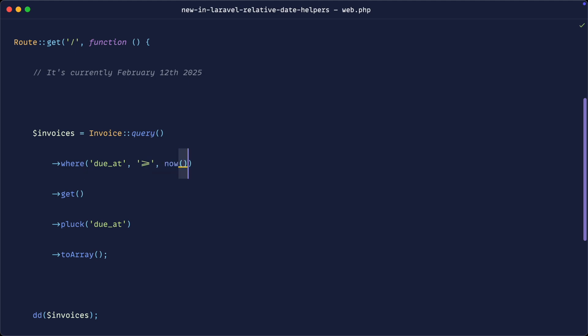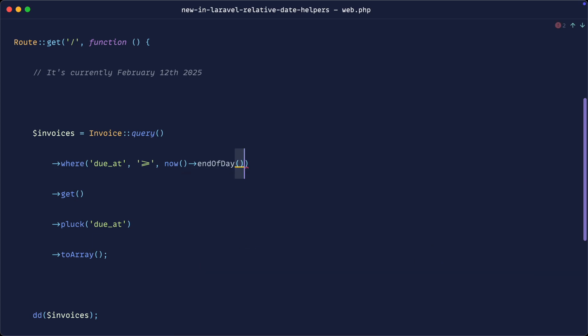So I'm going to use the now helper in Laravel to give me back a carbon object, and then I'm going to say end of day. So that's just a method that we can use on carbon to manipulate the date to the end of the day. When we go ahead and pass this into the query builder, this will get cast to a string and that will get compared in the database.